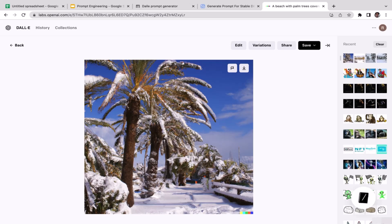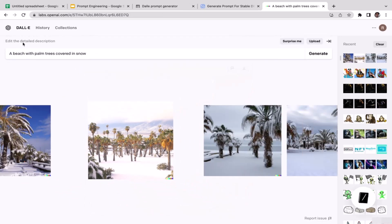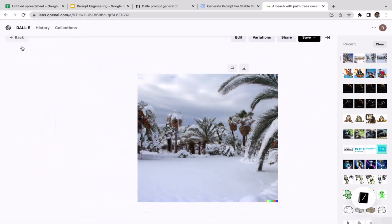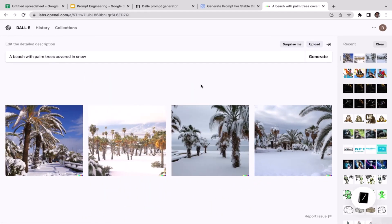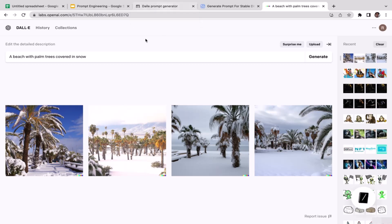The images look super realistic — a palm tree on the beach covered in snow. When you see a palm tree you think tropical, hot summer, but imagine that same palm tree completely covered in snow. That's how you utilize these two prompt generators. In the next video we're going to do pretty much the same thing — prompt engineering for text-to-image generators — but using Leonardo AI. See you there.